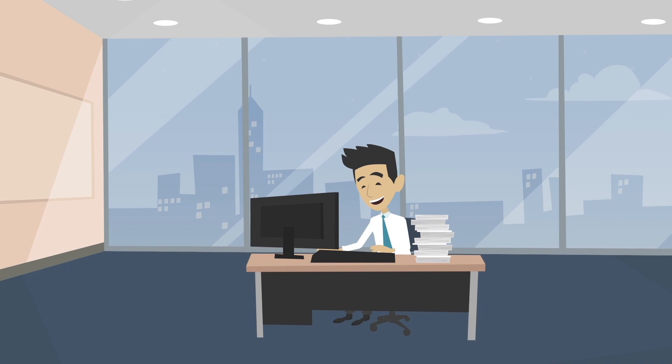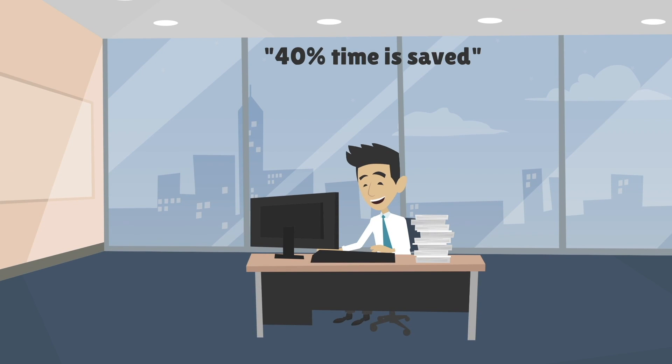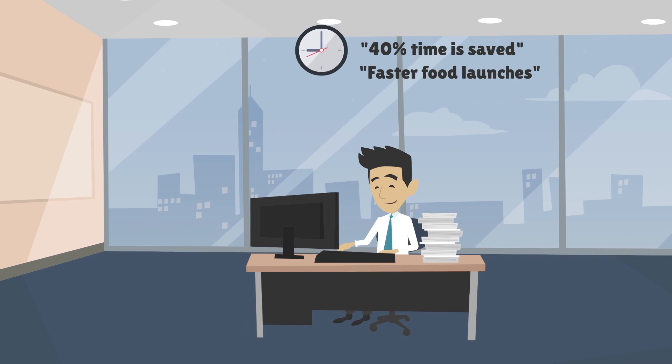With Otrafy, you will automate at least 40% of your documentation collection and management processes, helping you with faster food recalls and food launches.